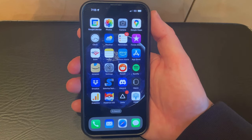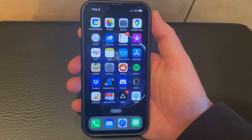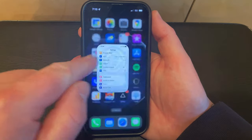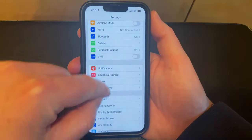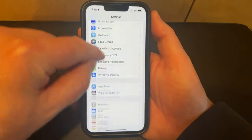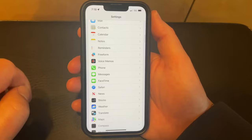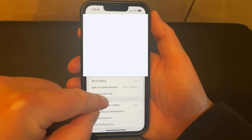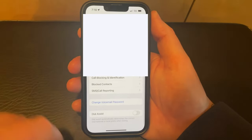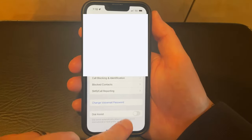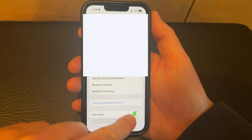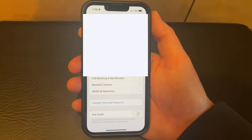If you want to enable or disable dial assist on your iPhone 13, you need to open the Settings app, scroll down and select the Phone option, then scroll to the bottom of this menu and tap the button to the right of dial assist to turn it on or turn it off.